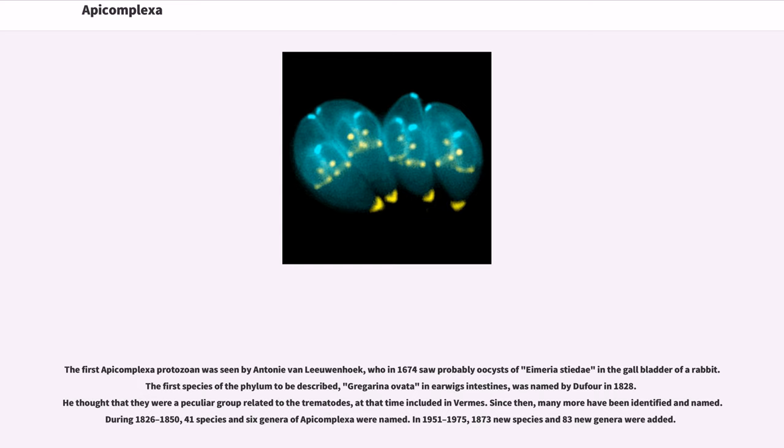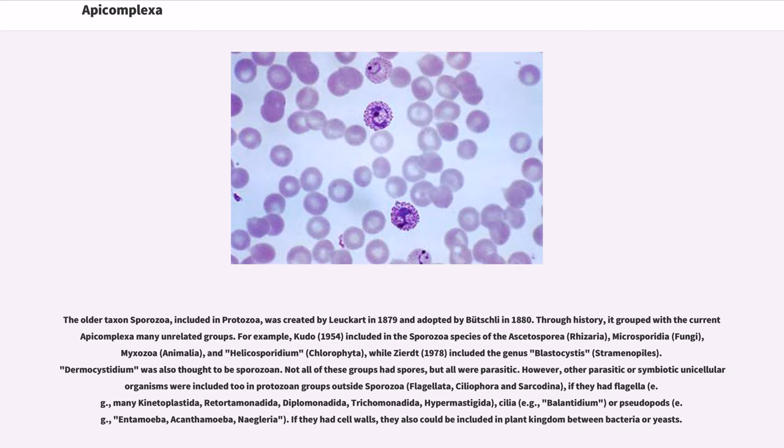In 1951 to 1975, 1,873 new species and 83 new genera were added. The older taxon Sporozoa, included in Protozoa, was created by Leuckart in 1879 and adopted by Bütschli in 1880. Through history, it grouped with the current Apicomplexa many unrelated groups.